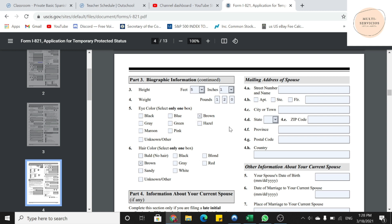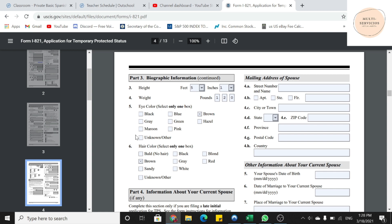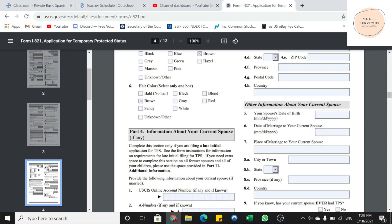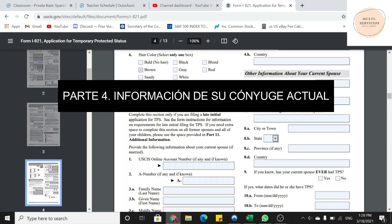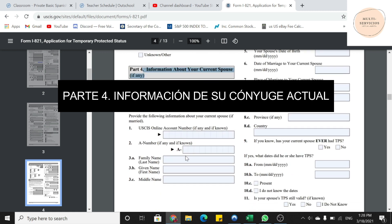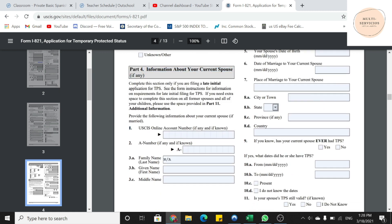Parte 4, información acerca de su esposo actual. Aquí solamente lo va a poner en caso de que esta persona esté casada. En este caso, igualmente, Andrea no está casada. Entonces va a poner NA en todo.